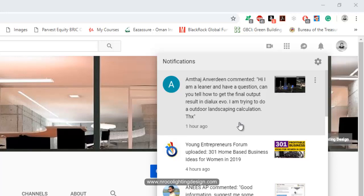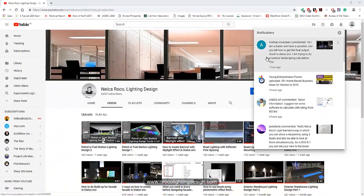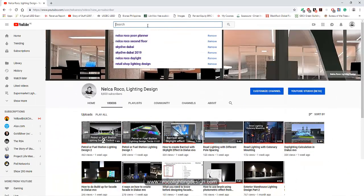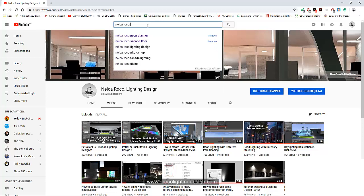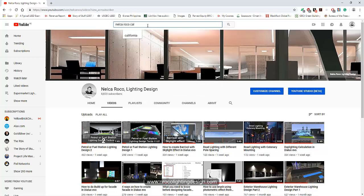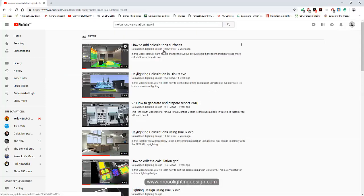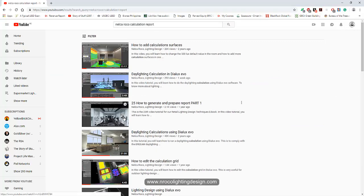Okay Amtaj, your question is easy. Let me check — I think I already created one video about this. Let me see... if nothing comes up then I will just do it now. How to prepare a report — I think I have one here.